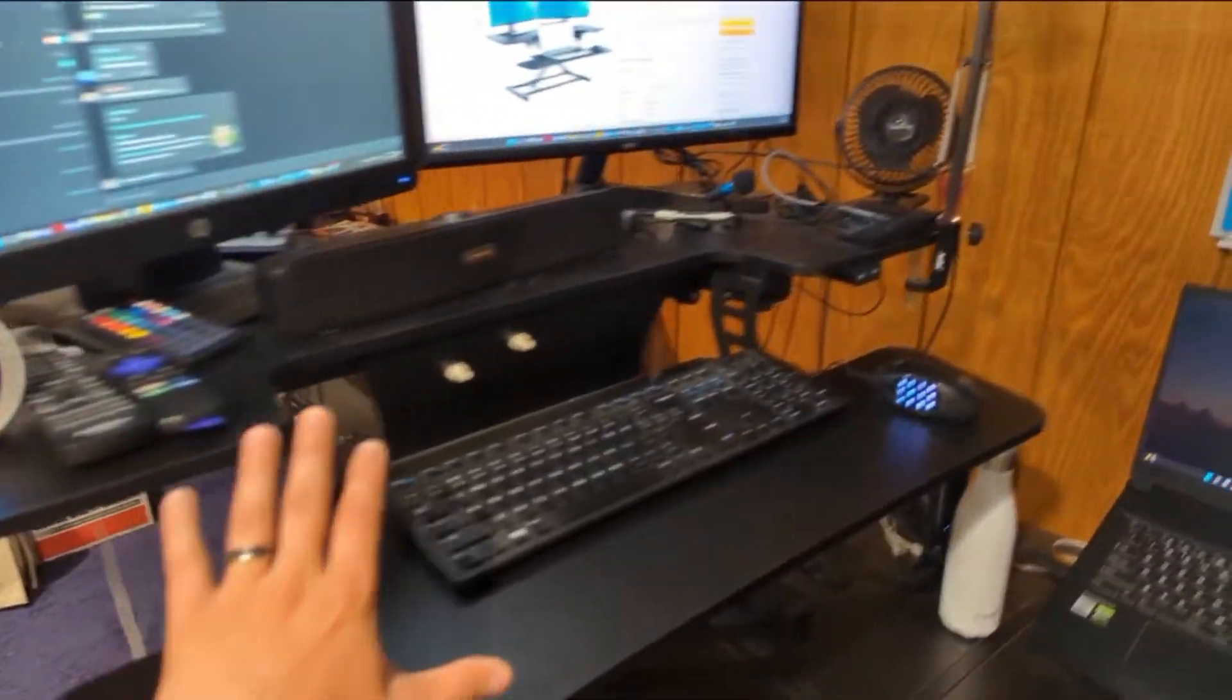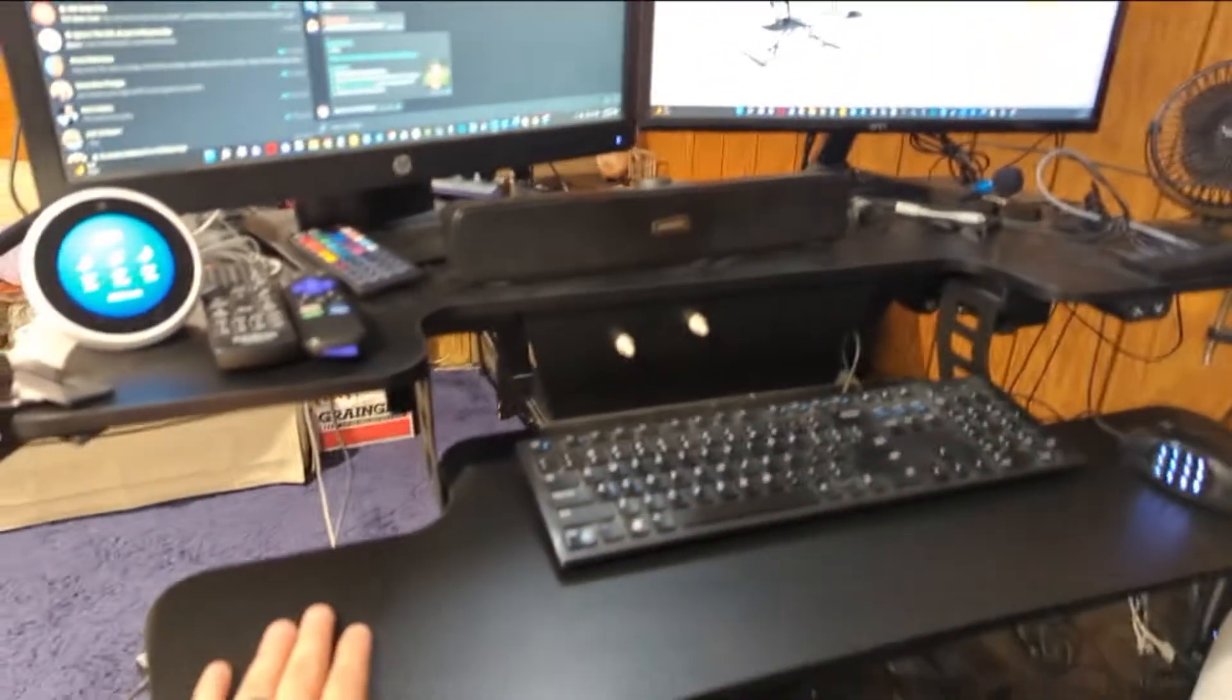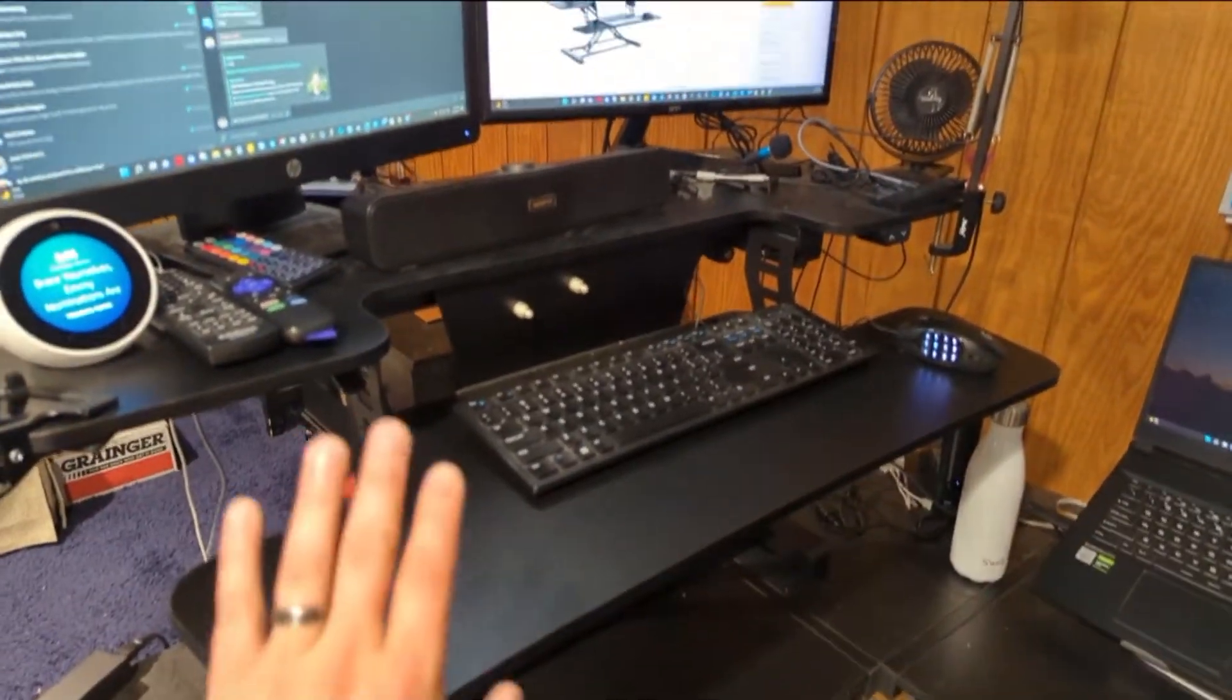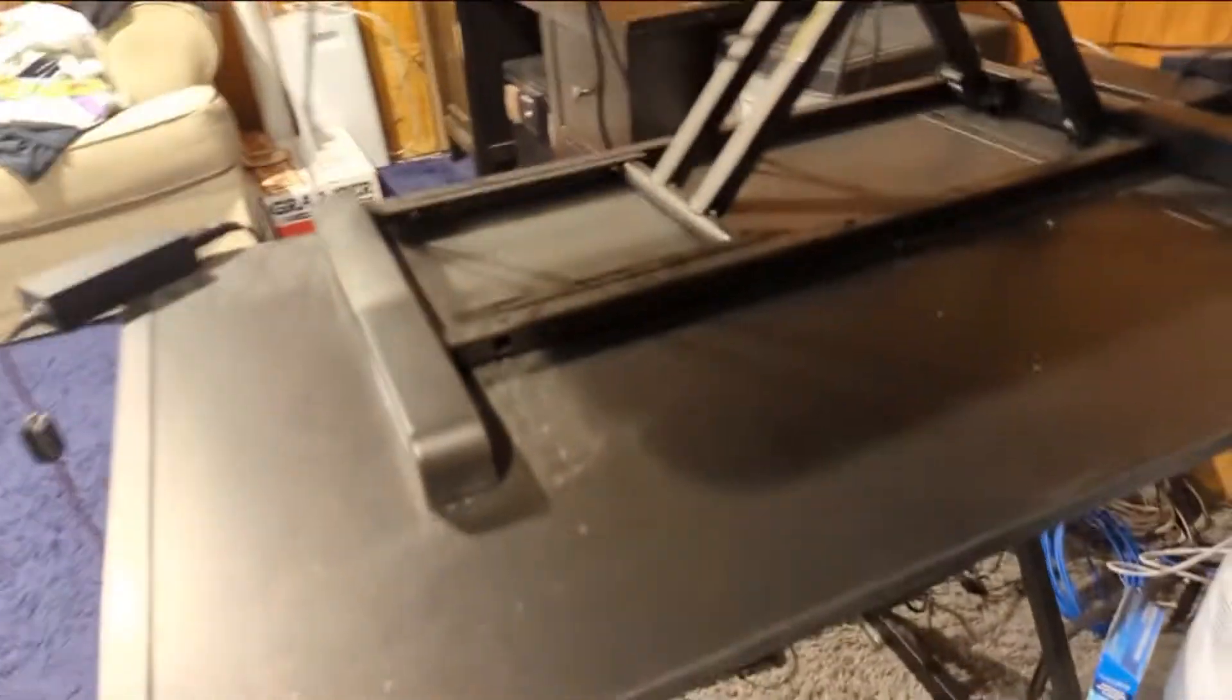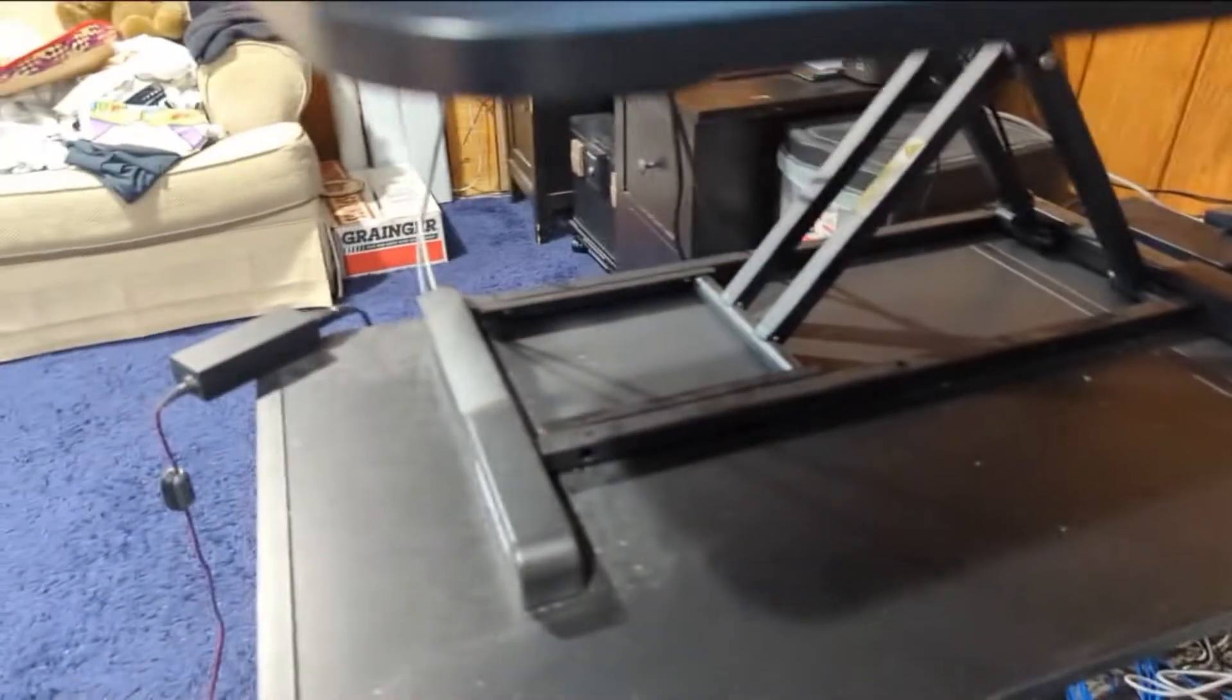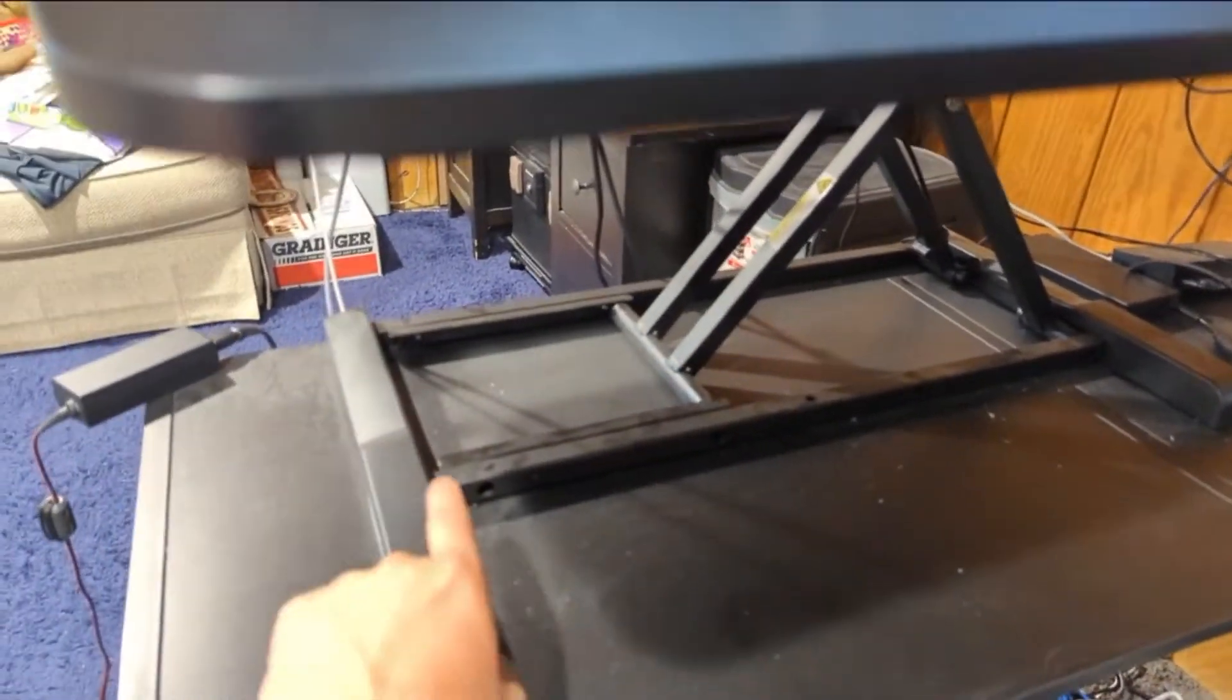Hey, what's up guys? I want to do a quick review here on the FlexiSpot 40-inch electric standing desk converter. Now, before, at the beginning of the video, I just want to make clear that we're talking about the actual standing desk portion. This does actually fit on top of a regular desk. So we're not reviewing the desk, we are reviewing the converter.